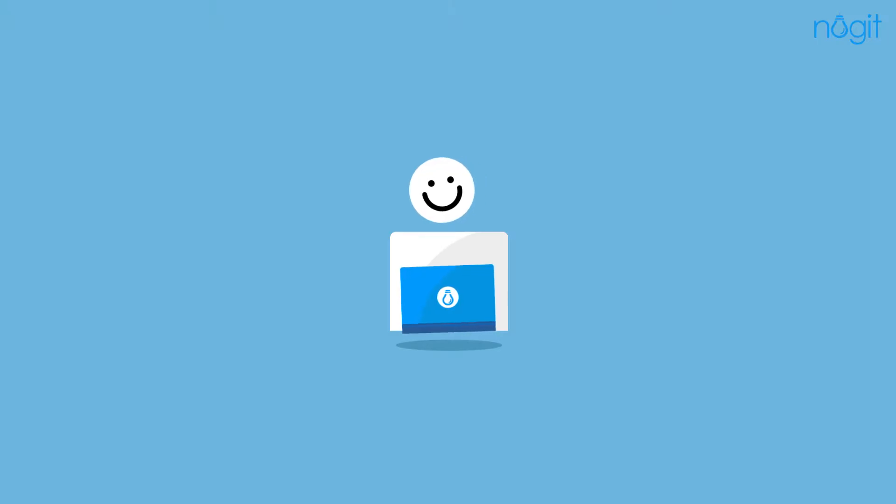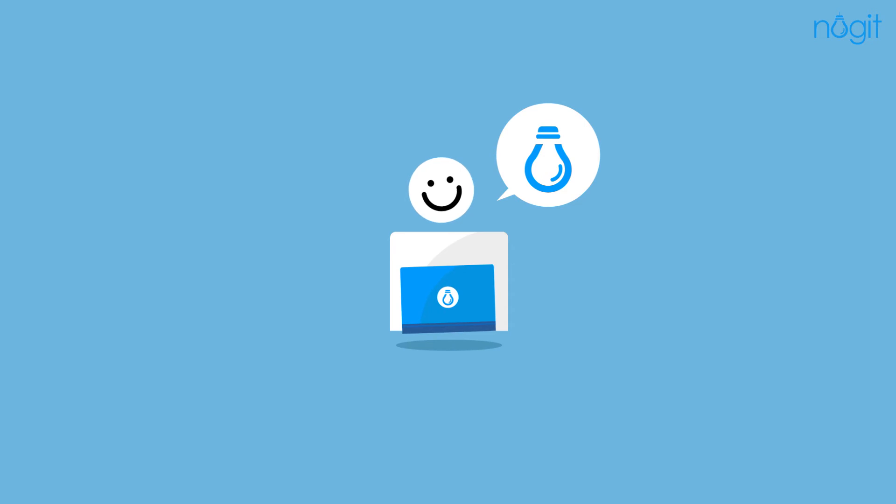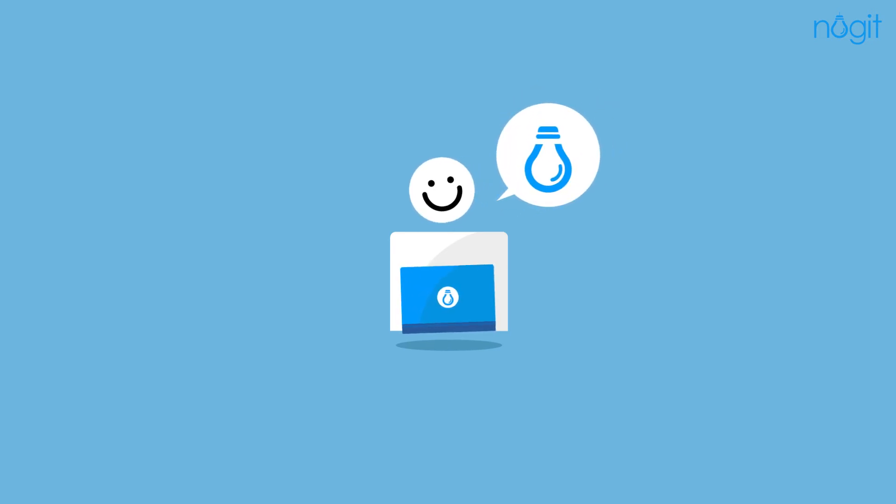With Nugget, manual data processing is a thing of the past. Our innovative technology gets you from data to decisions.